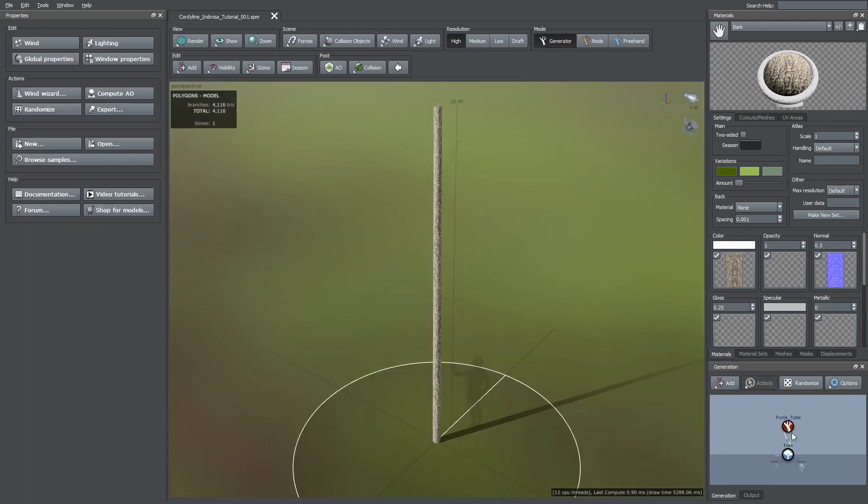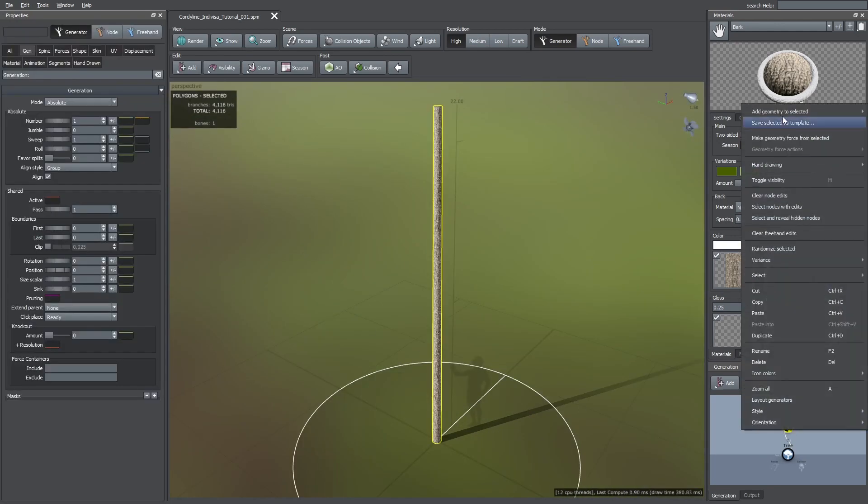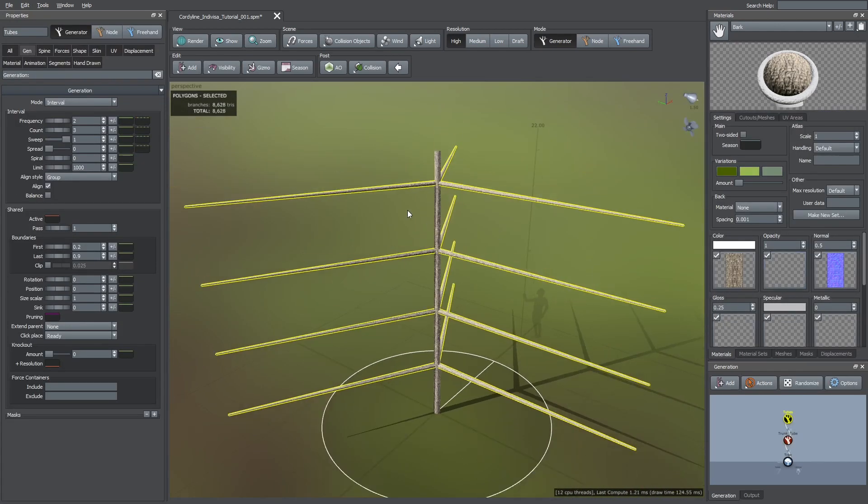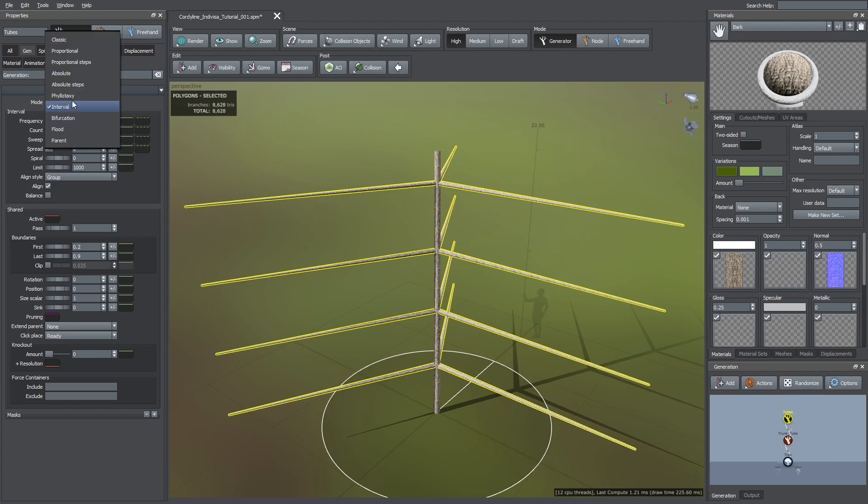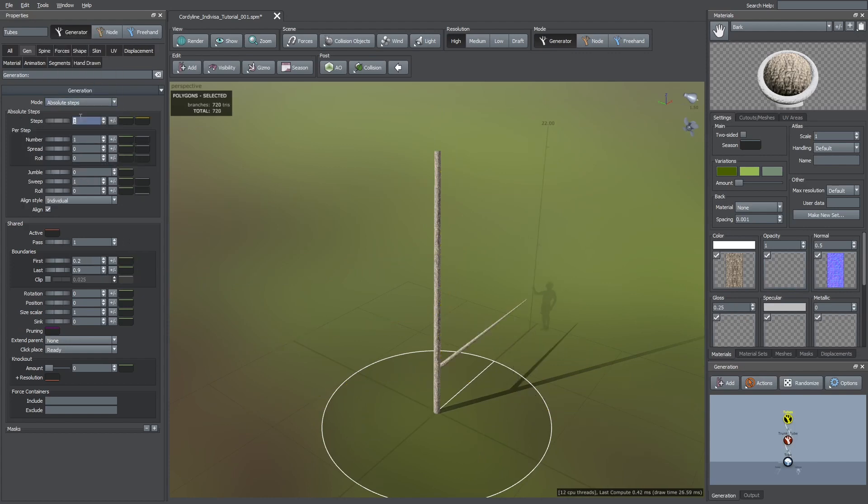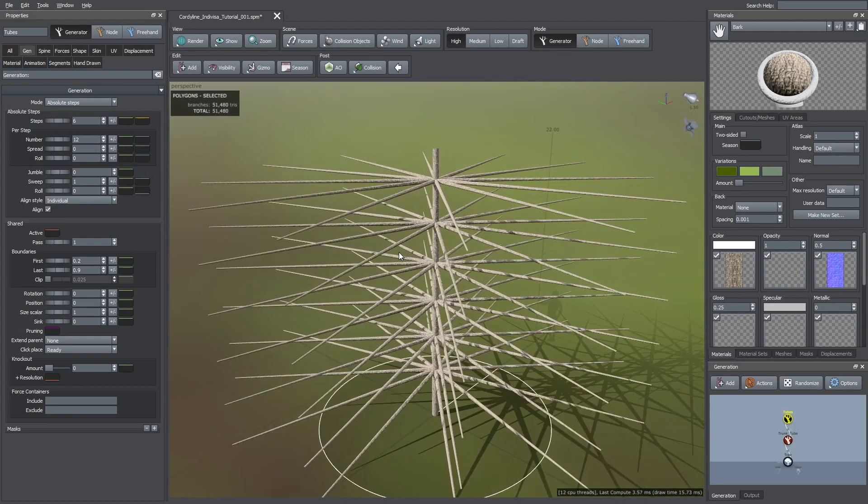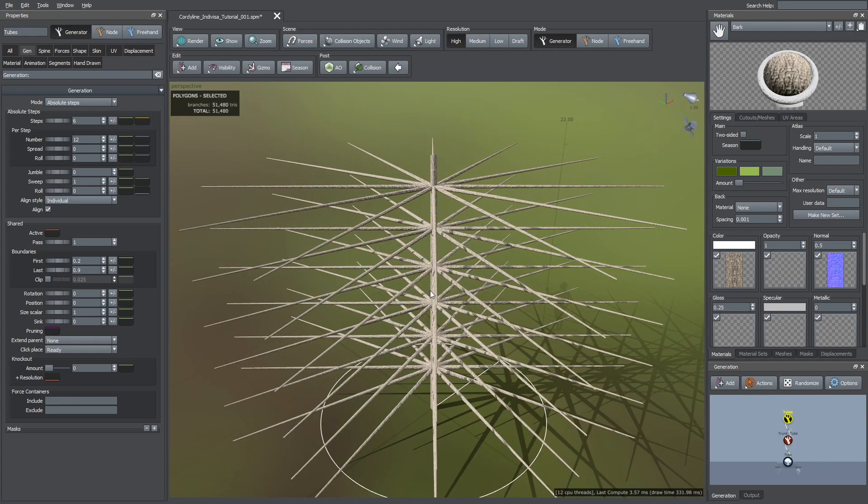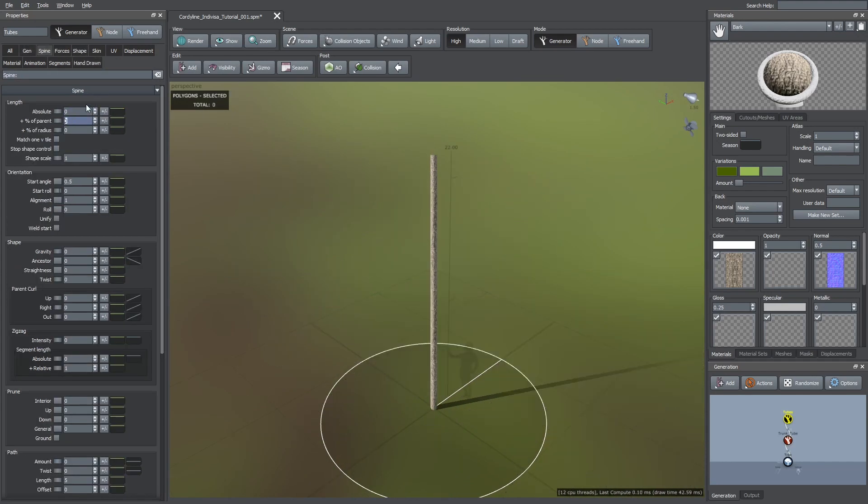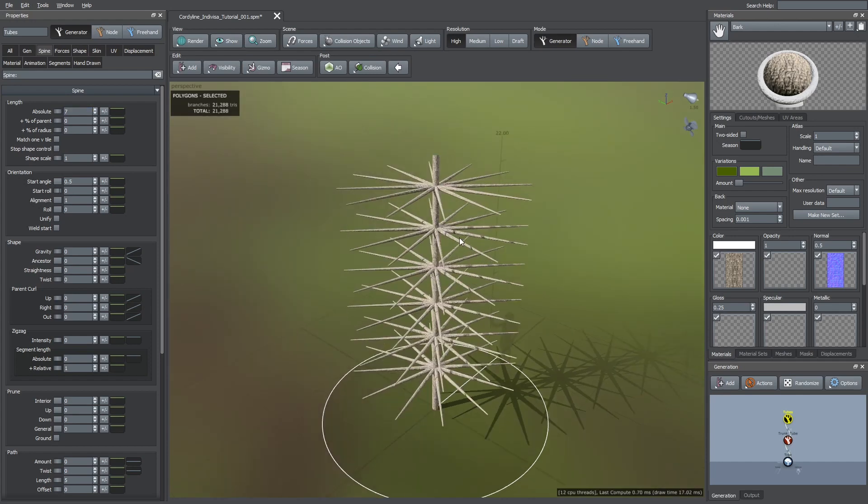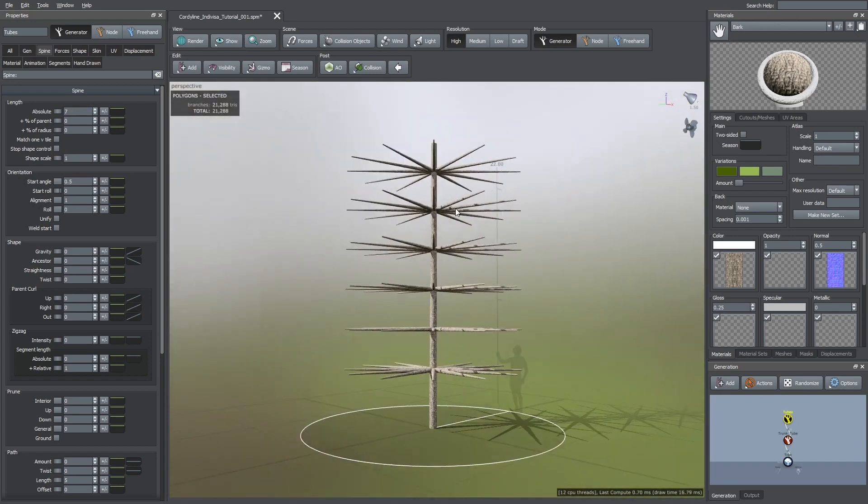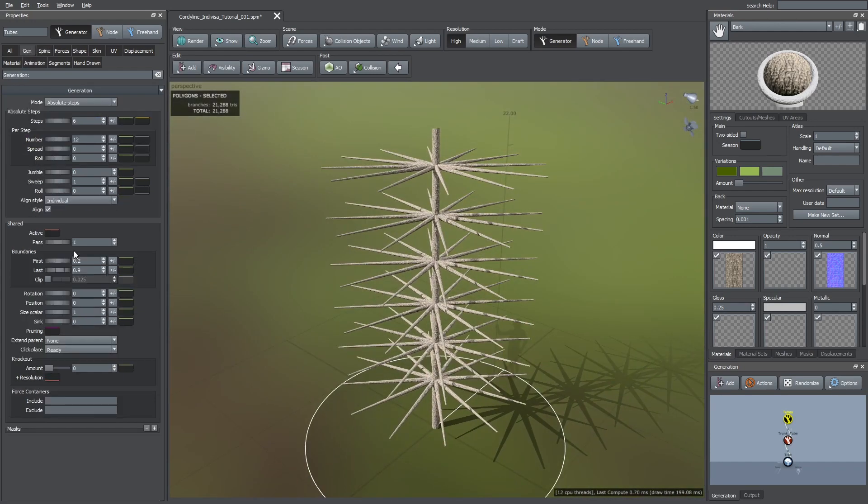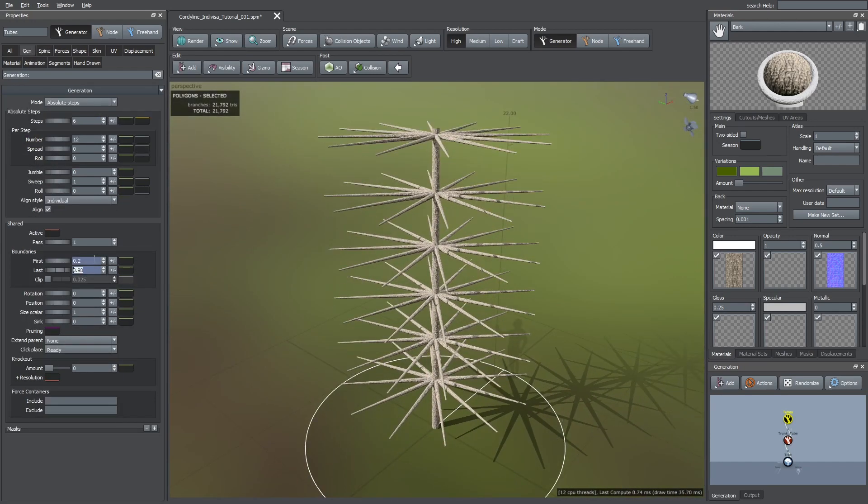Now I'm going to add a branch tube generator. For the generation mode I'm going to use absolute steps. And I'm going to choose 6 steps in 12 tubes per step. For the length I'm going to use the absolute value because I don't want their size to be rescaled when I change the length of the trunk.